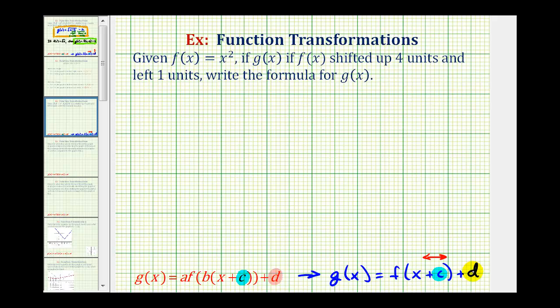And the value of d shifts the graph up or down. If d is positive, the graph is shifted up. If d is negative, the graph is shifted down. To get a better feel for this, let's look at an animation.